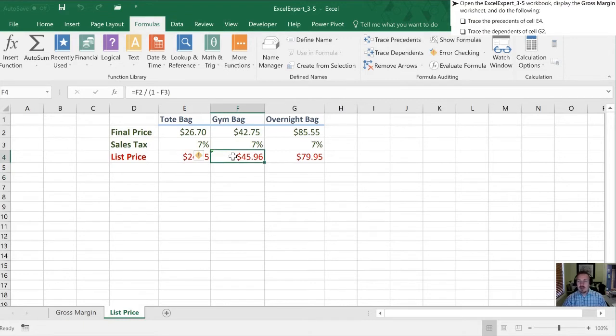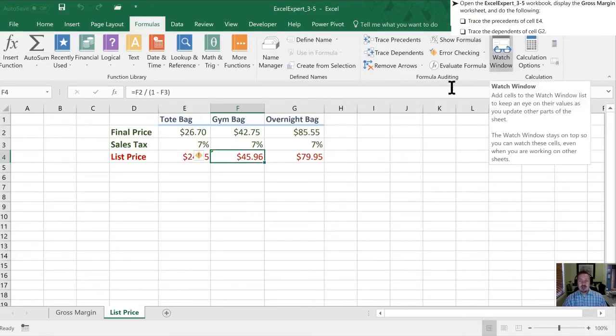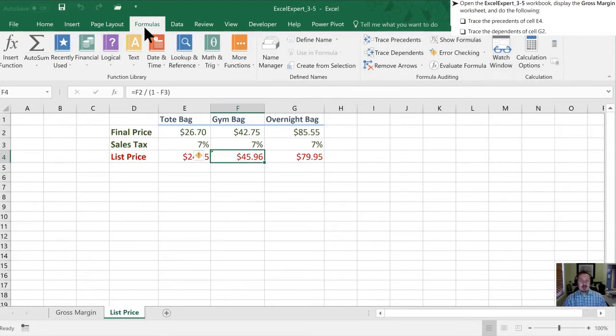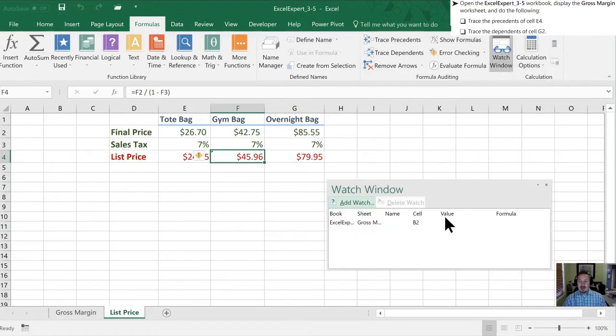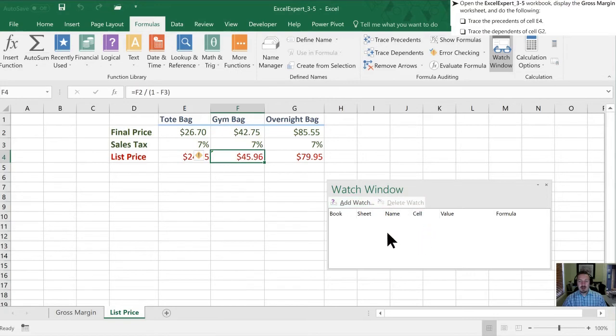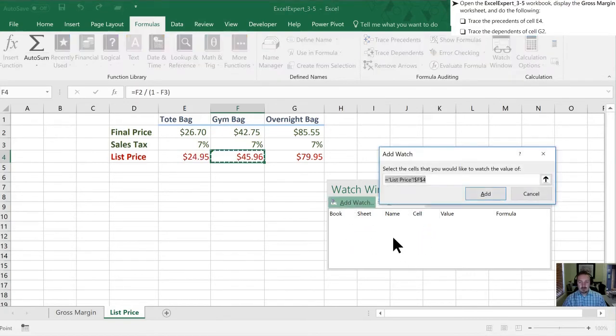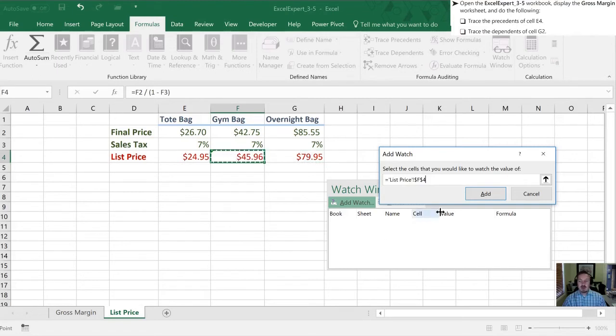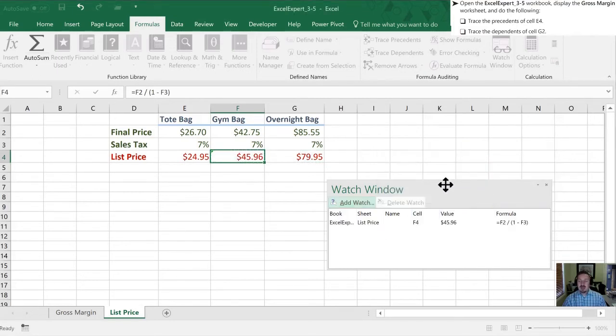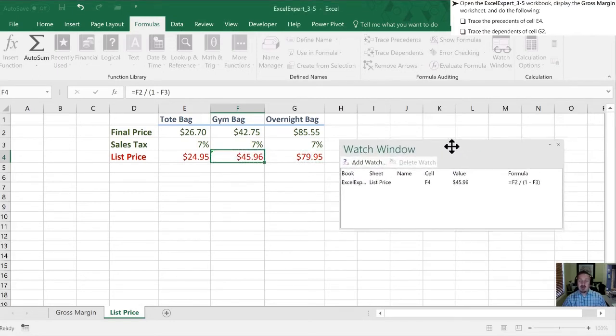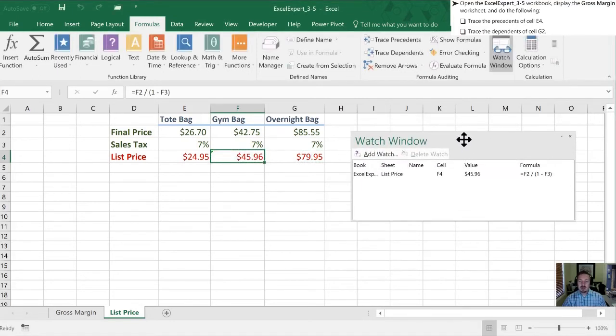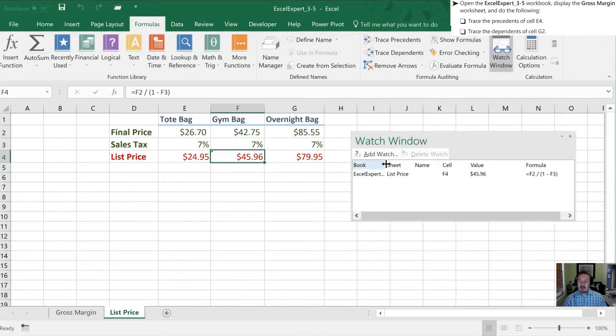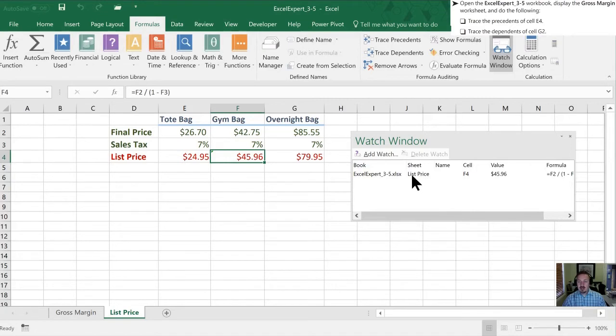So in order to do that, I'm going to select the cell. We're going to click, we're still in our formula tab. We're going to delete that watch because that was already in there. We're going to add a new watch. And if I didn't already have this cell selected, all I'd need to do is click it. So I'll do that here. Cell F4. I'm going to click Add. And now in my watch window, it's always going to show the value for cell F4 on this sheet in this workbook. So in this case, the value is 4596.